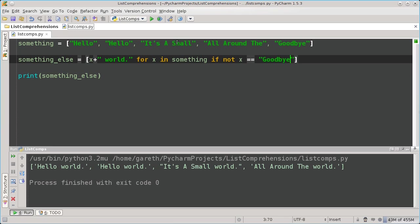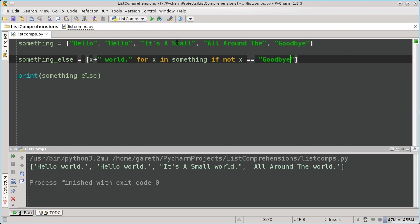So a list comprehension is formed by the statement defining the form of the items in the list, in this case, x plus world, the for statement, the iterable you're using to form it, so for x in something, and potentially an if statement. This gives it a lot of power, and allows you to create quite complicated lists very easily, and not only that, but also do it in a way that anyone can take a glance at and understand what you mean to do. It makes code clearer, faster, and is therefore definitely worth using.